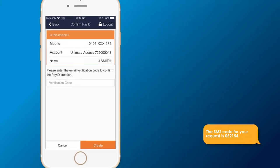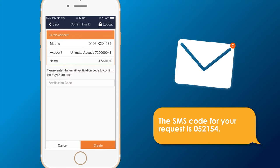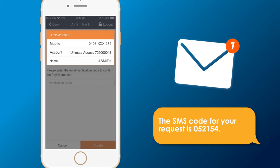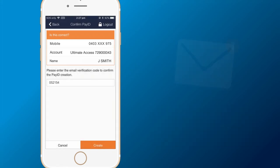A verification code will be sent to you via SMS if you're registering for mobile PayID, or email if you're registering for email PayID. Make sure your details are correct and enter the verification code. Then press Create.